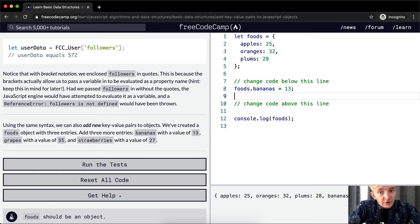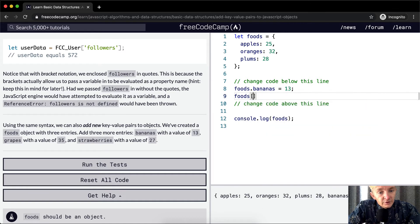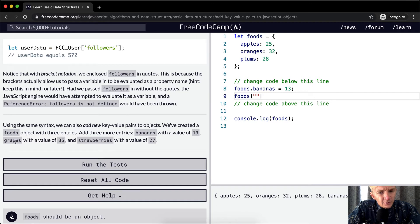For the next one, let's use bracket notation: foods['grapes'] = 35. I'm pressing Command and then the arrow button, which lets me jump back and forth without having to use the mouse.